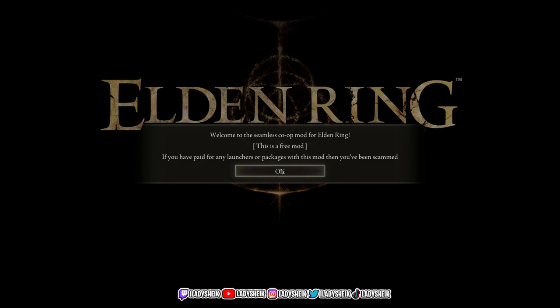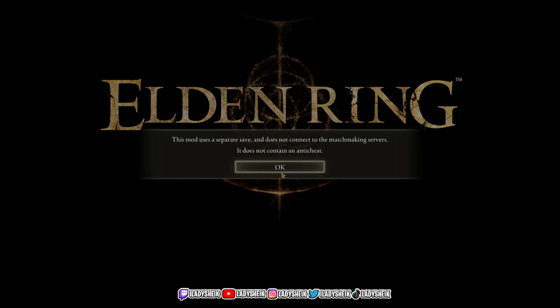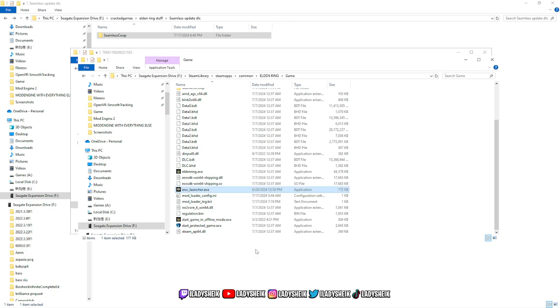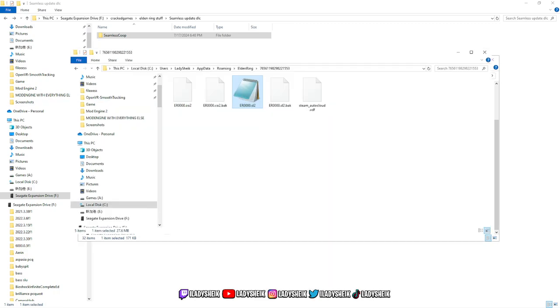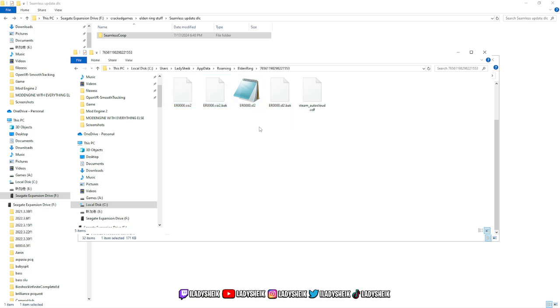This is how you know you got the mod right. If this pops up, this is just talking about the mod, and it literally tells you that it uses a separate save, it does not connect to the matchmaking servers, and that's pretty much it. The reason we do that, as you can see, if we go back to our save files, you see how I only had these three before we opened that. Now I have these extra two. These are the Seamless, and as you can see, the ending of it is .co2 instead of .sl2.